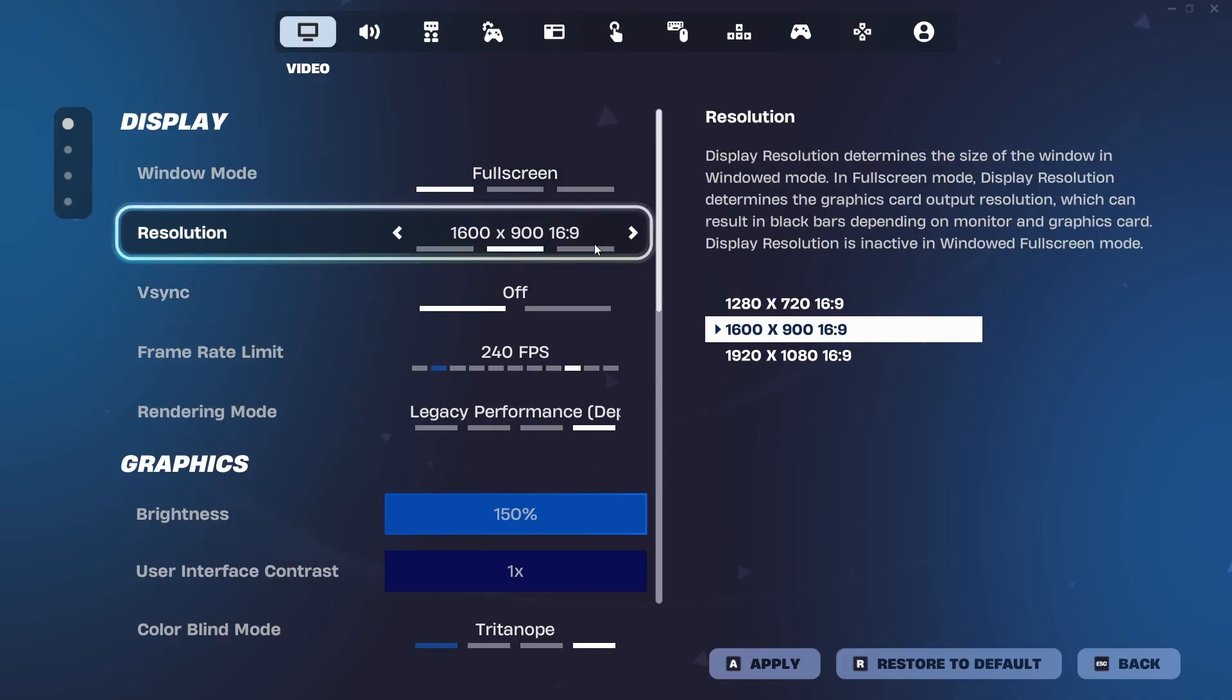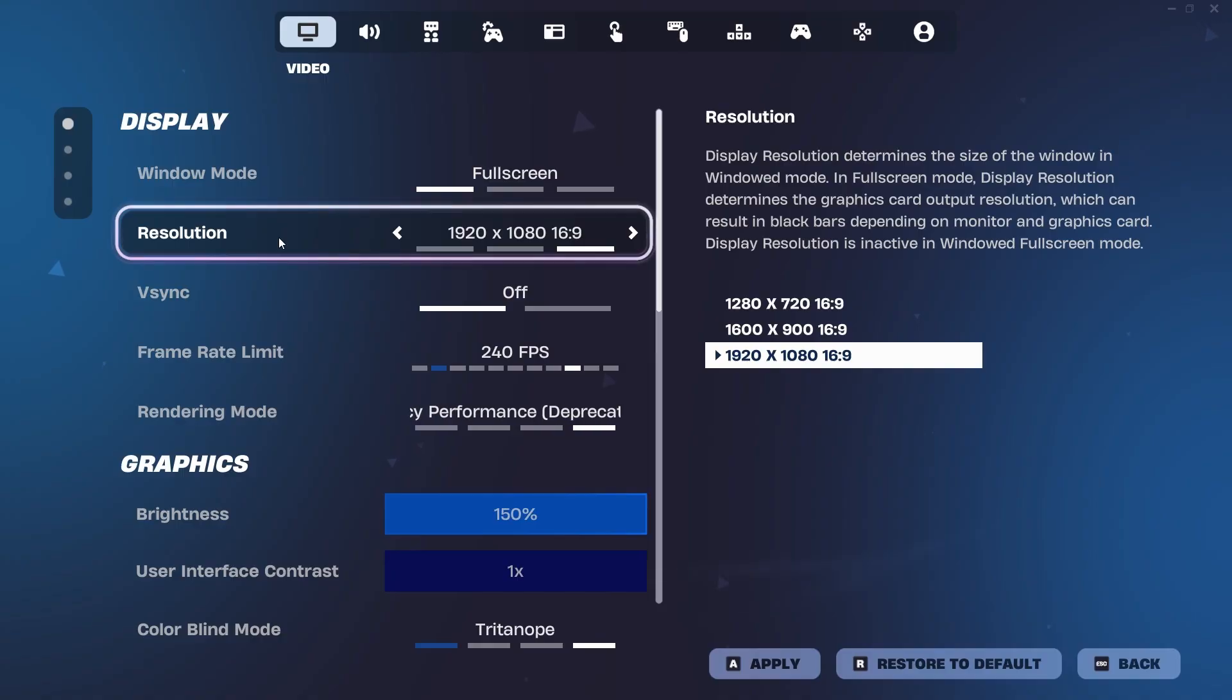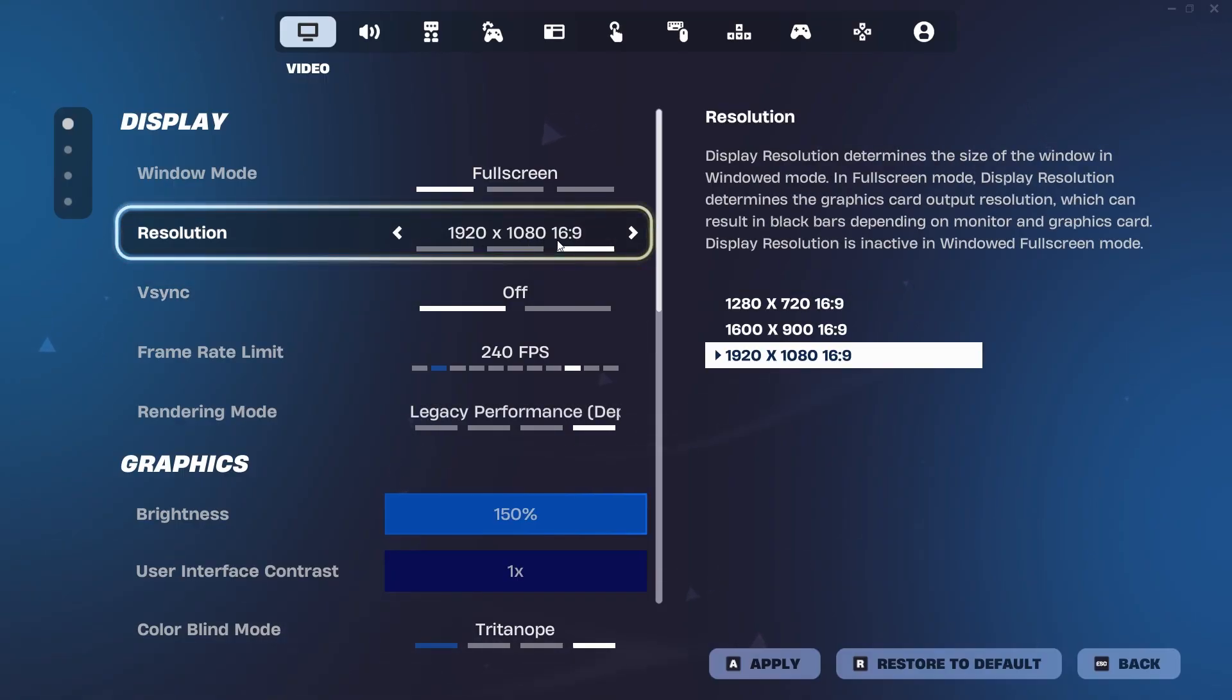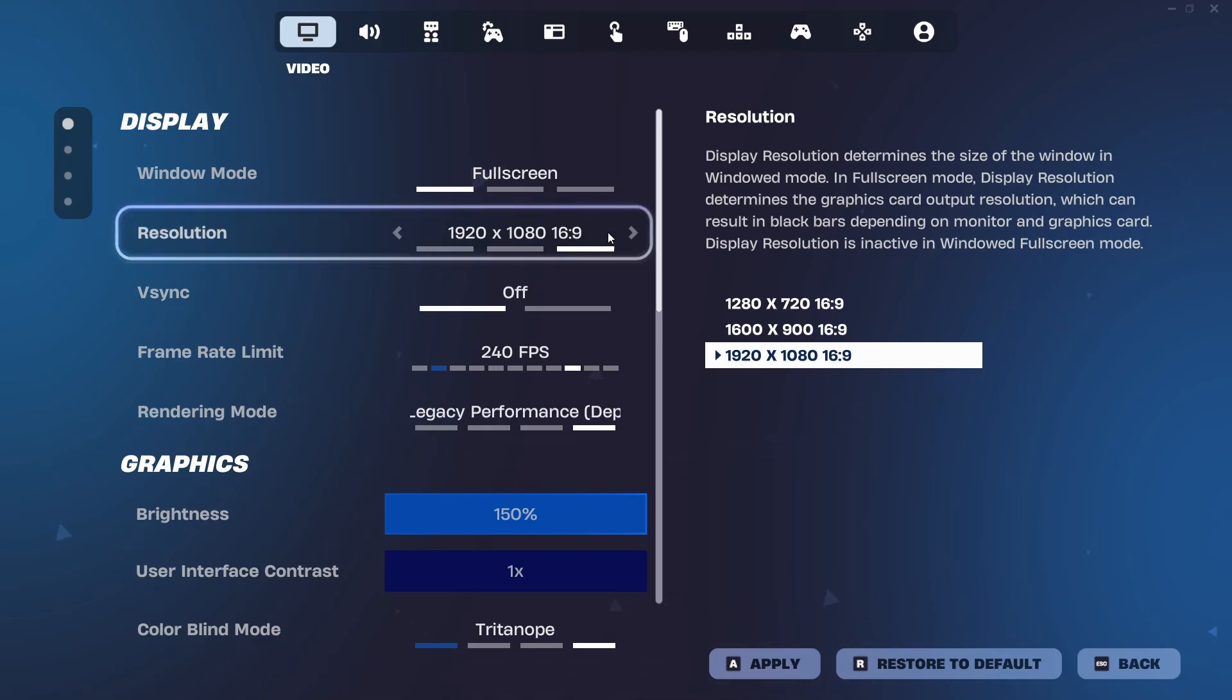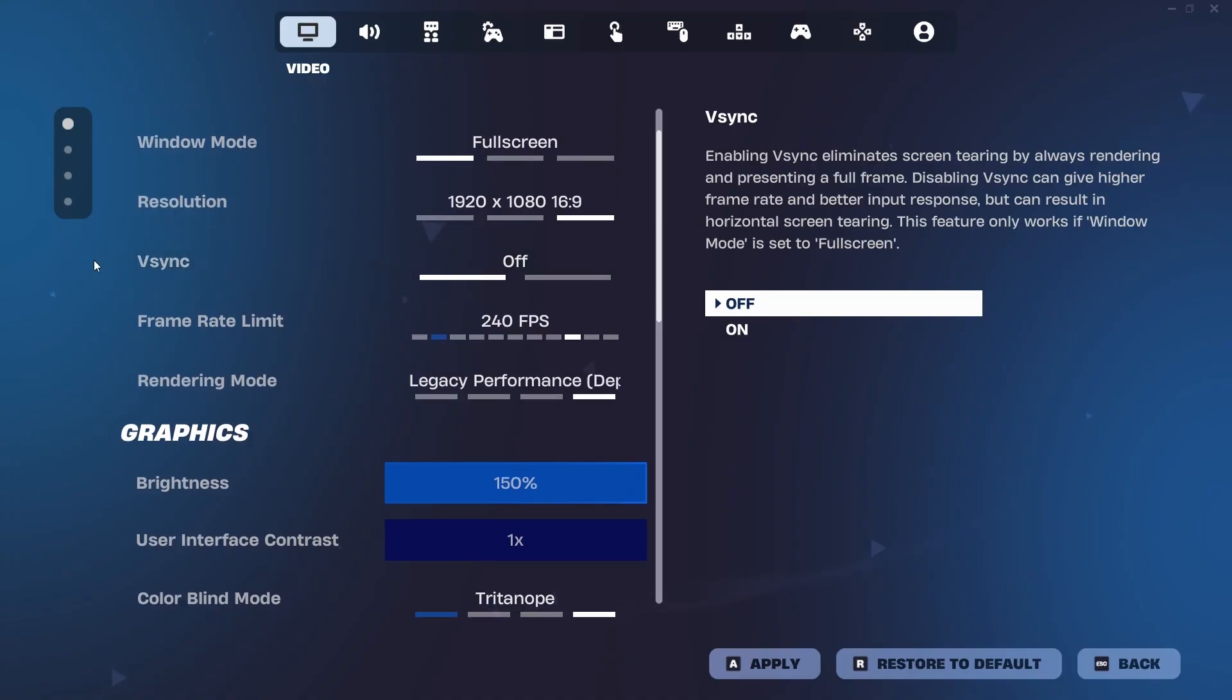Now for the resolution, you want to have it on your monitor's native resolution. So for me, that is 1920 by 1080 with a 16 by 9 ratio, and for many of you guys it's going to be the same. However, if you're unsure of your monitor's native resolution, it should be the one just to the right. And of course, the V-Sync should be off. If you have V-Sync on, you experience massive performance decrease.